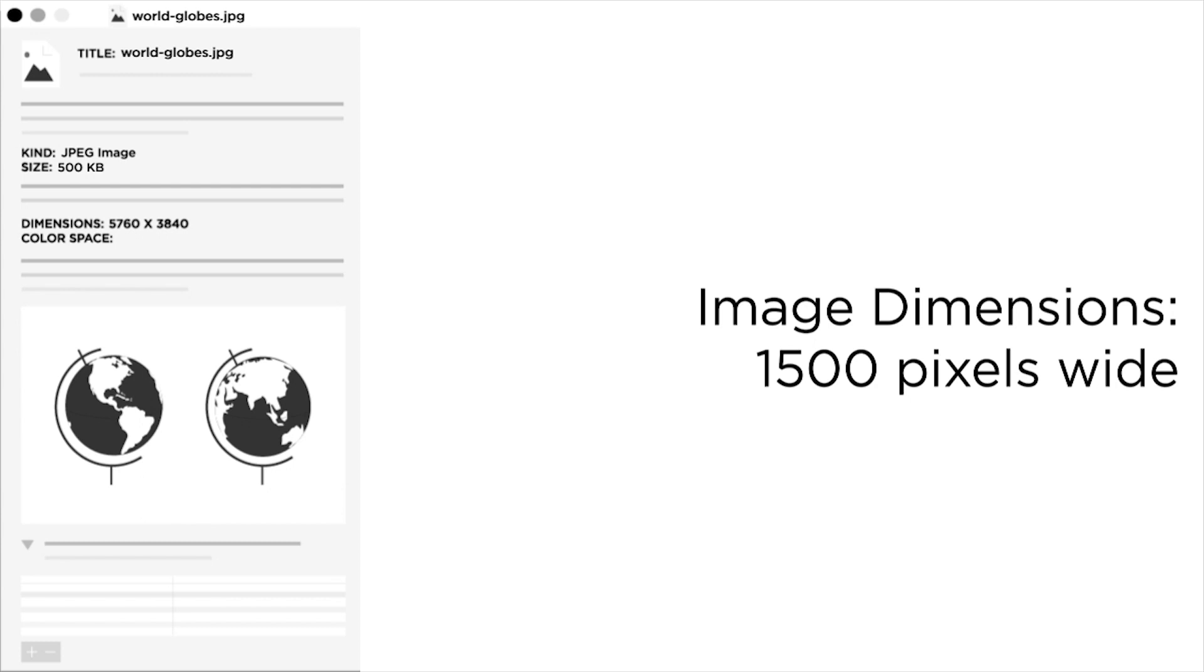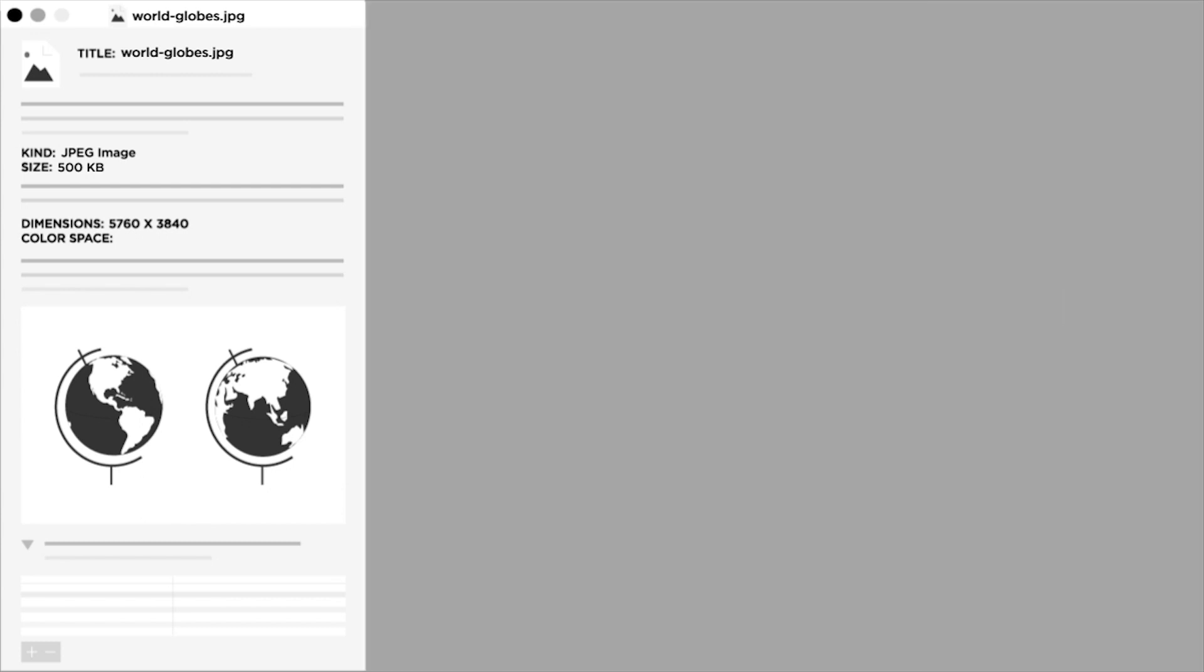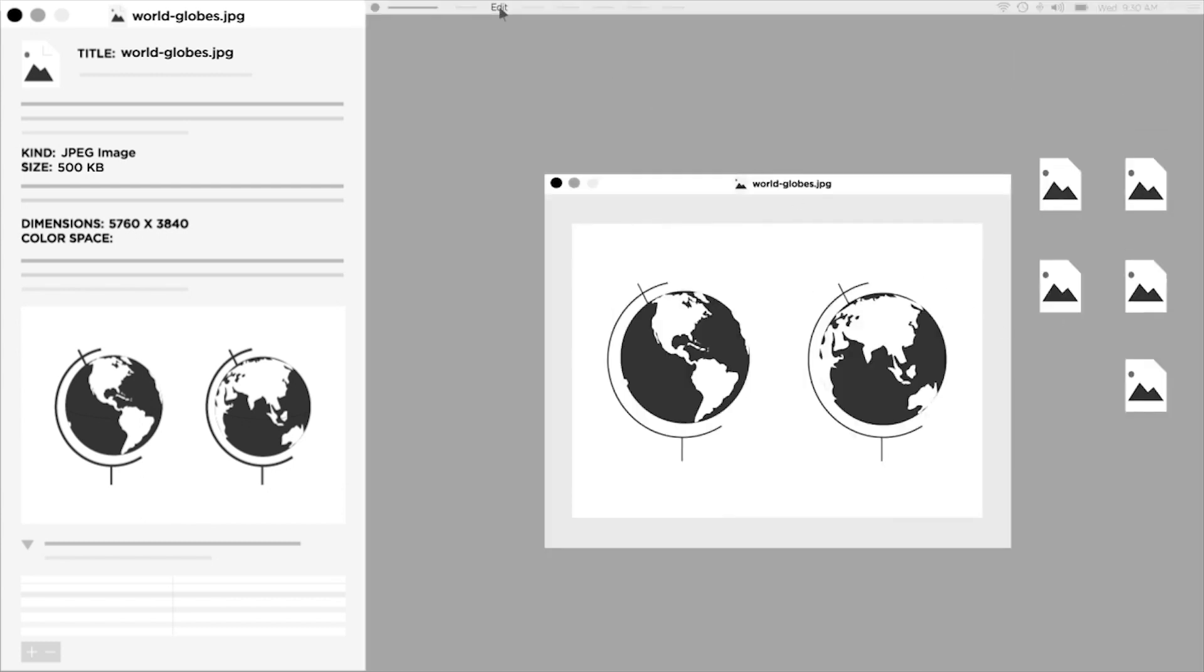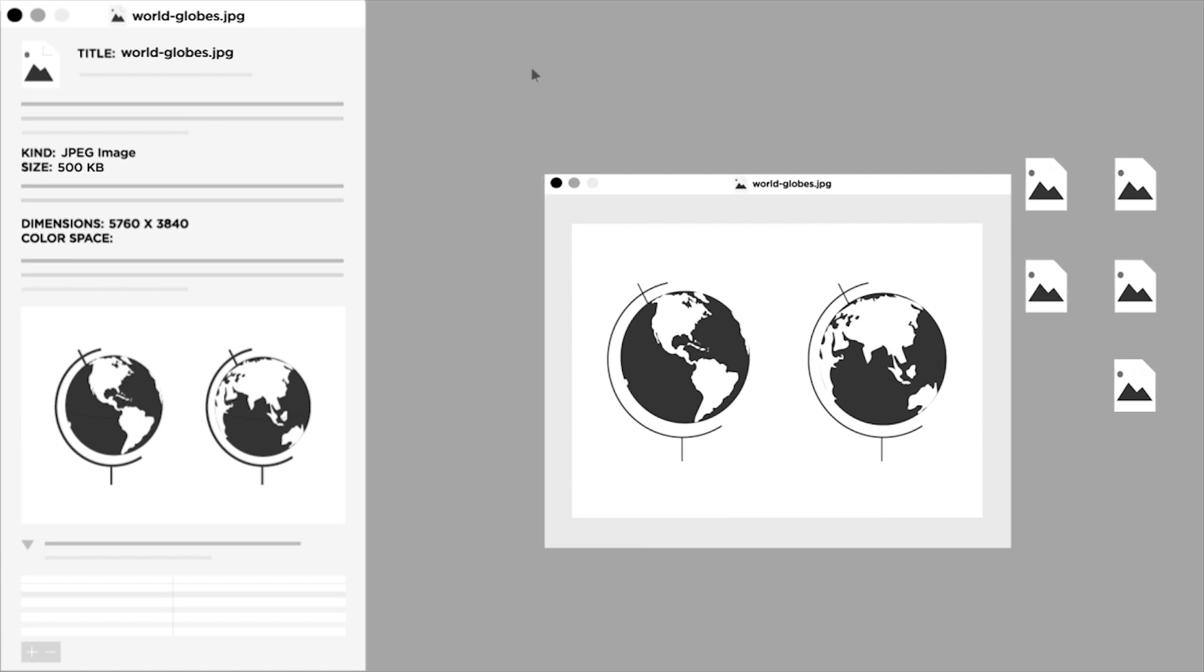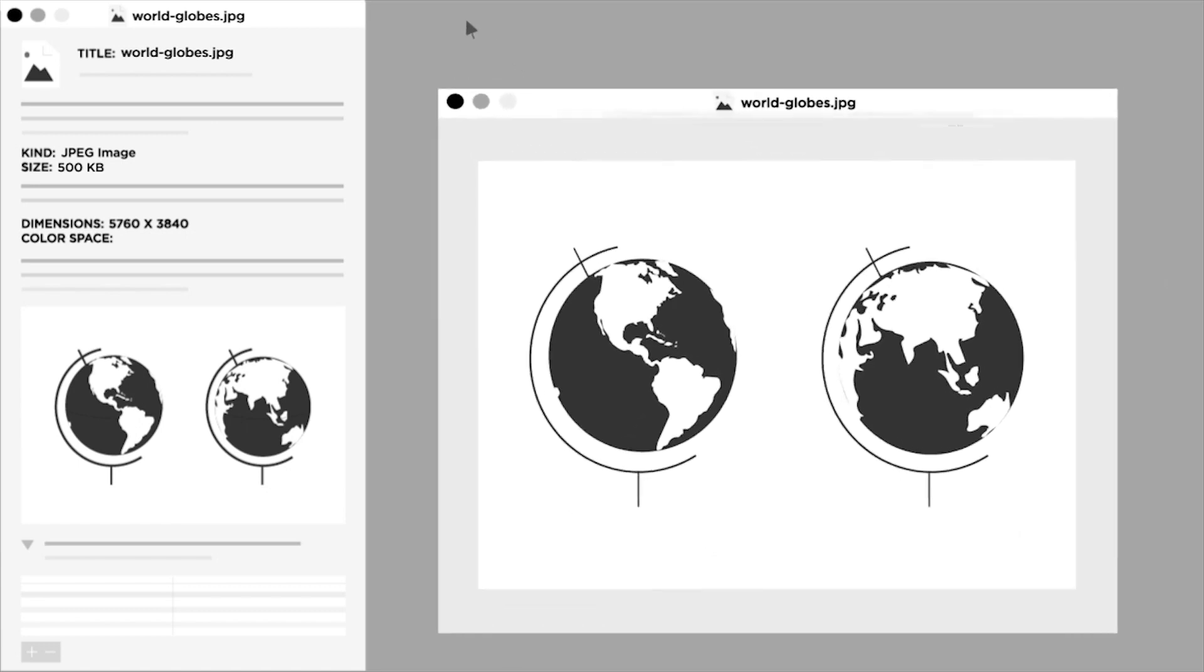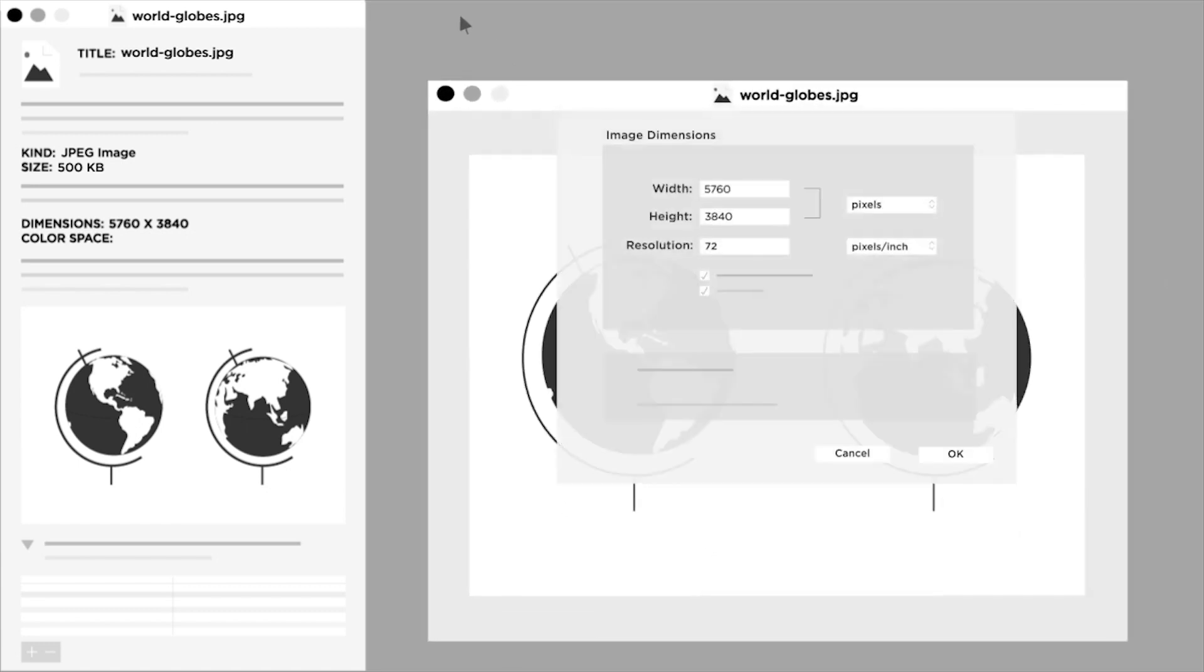We recommend uploading images at a width of 1500 pixels for most areas of your site. To make sure the image is ready, we'll adjust the dimensions to reflect the 1500 pixel width suggestion. Don't worry about the image height, as our system resizes this to preserve the aspect ratio.